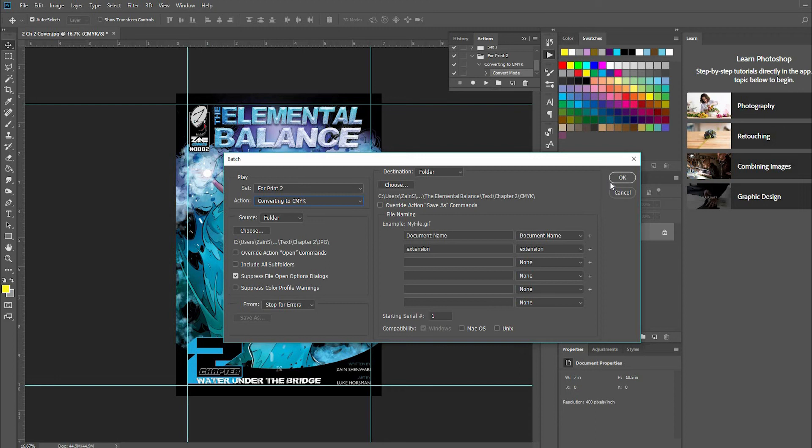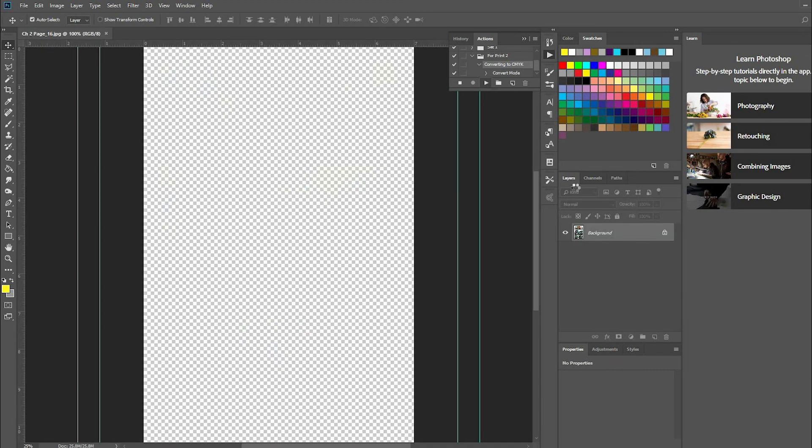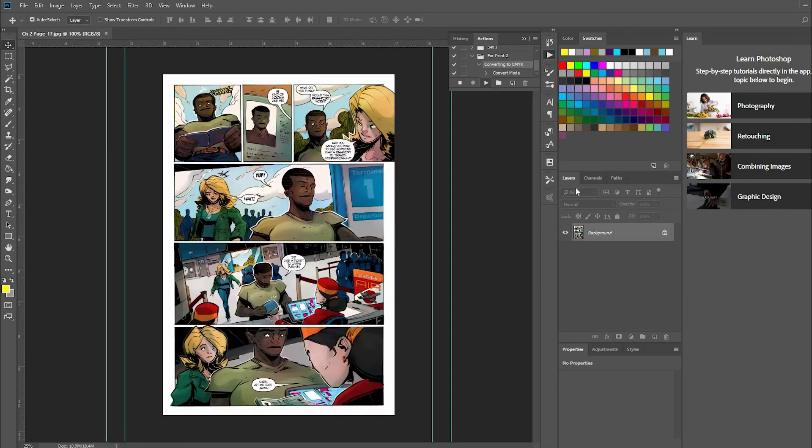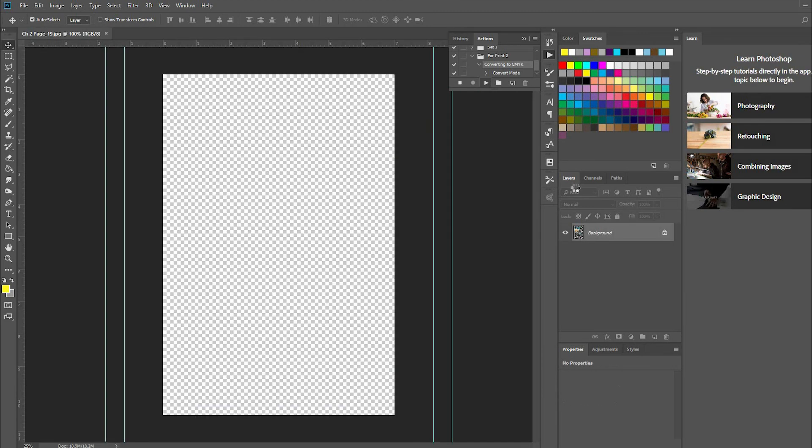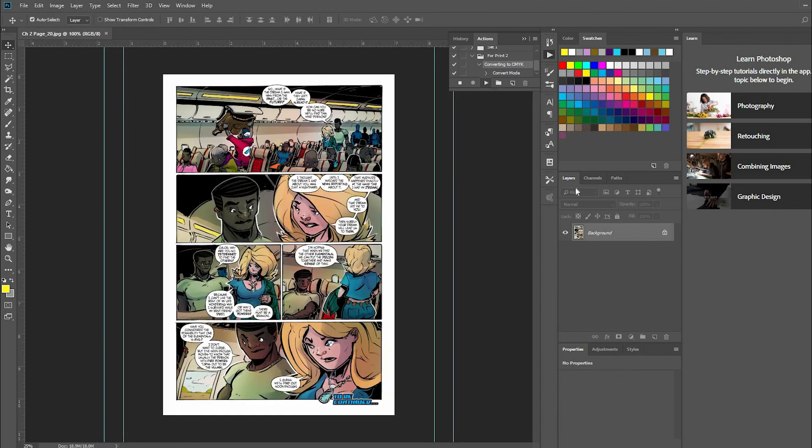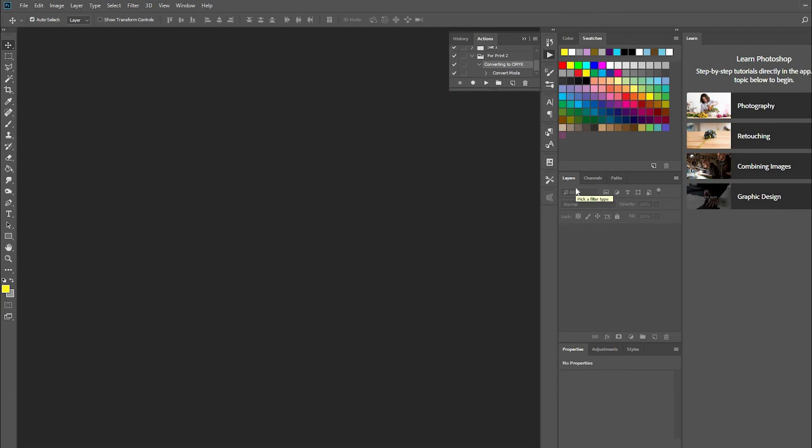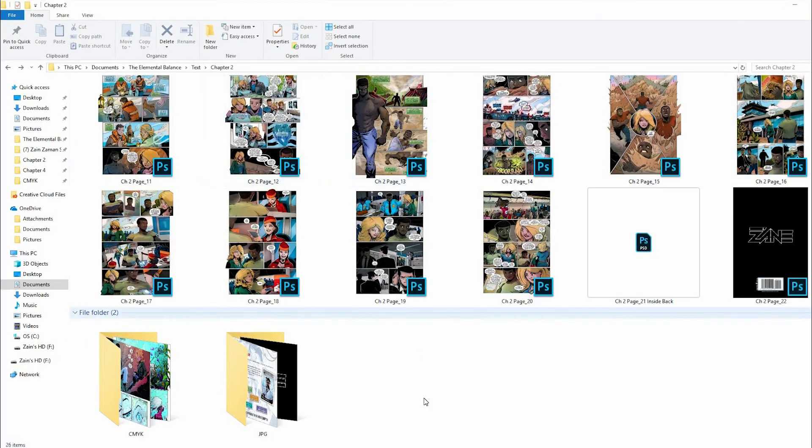And then watch the magic happen! It's very satisfying to watch this because if you're doing this on your own, oh my god, it takes forever. All right, so the action is done.